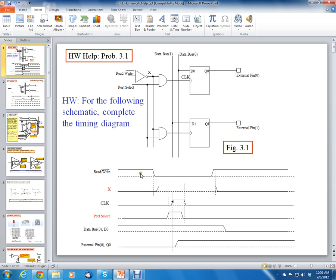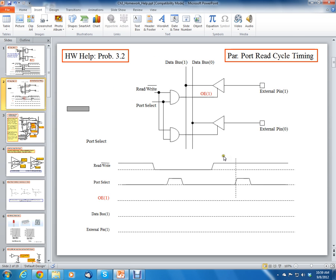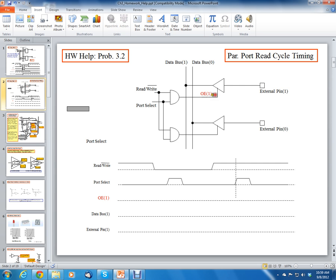You can see the similarities between the one we did before and the one we're doing now. Before we did a write cycle; now we're going to do a read. The best way to evaluate this problem is to add this signal called output enable, which I've added and color-coded red. I added a line for a waveform. Now, output enable goes to the buffer.